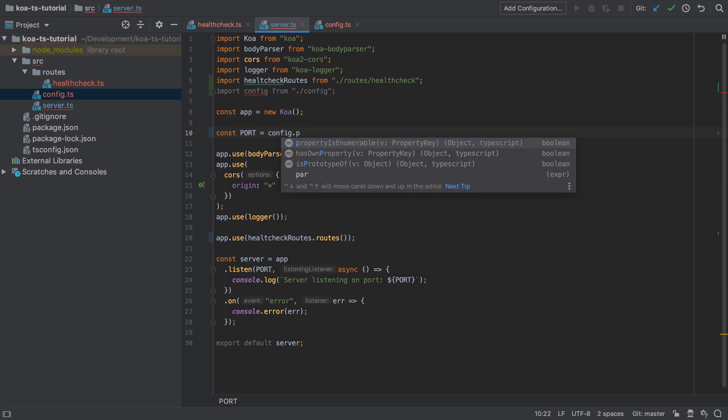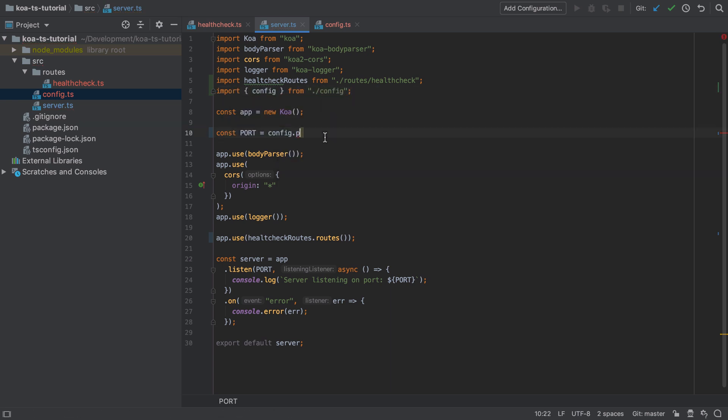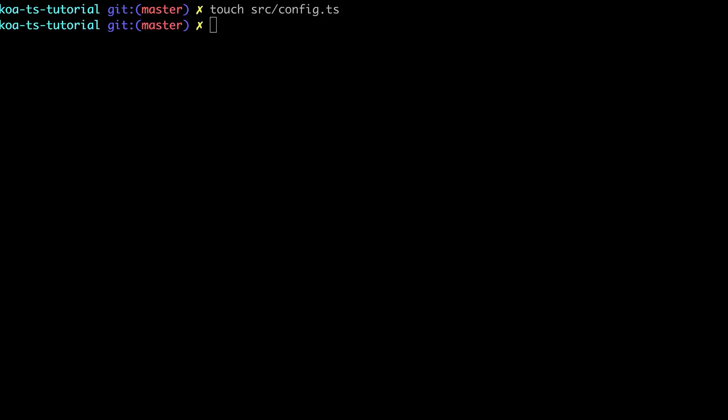And the reason for this is because I'm trying to import this config as a default but I haven't actually exported it as a default so I need to make sure that I wrap this in parens. There we go, we've got back our auto-completion.